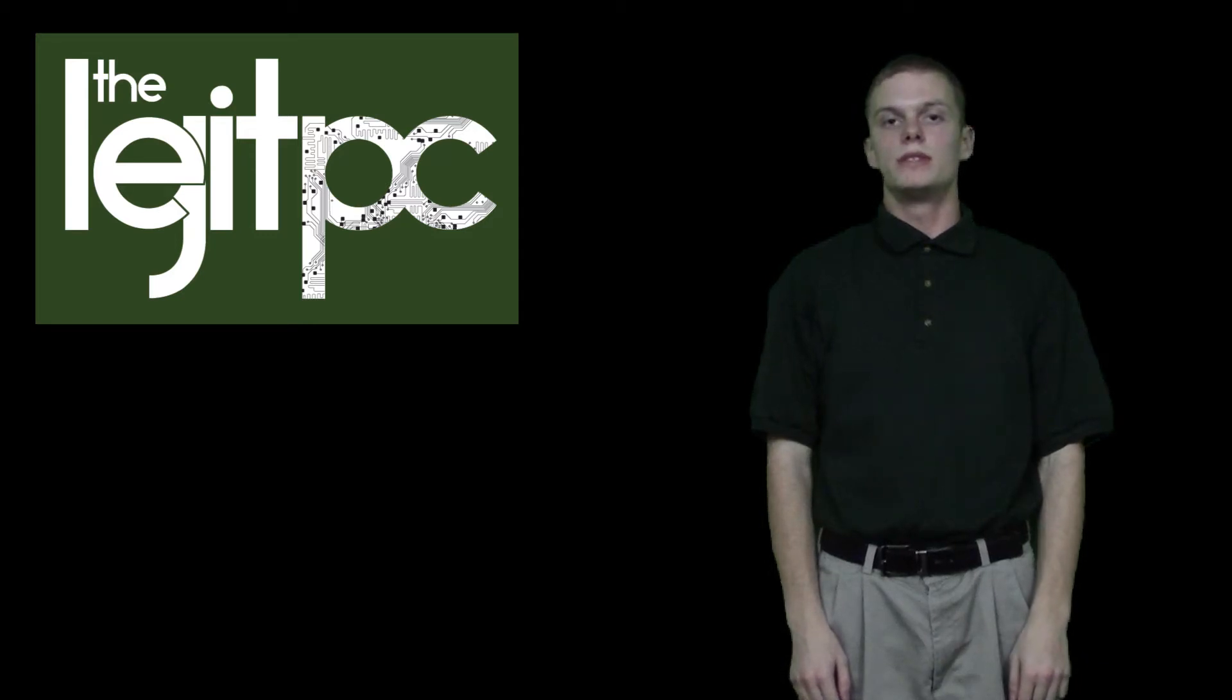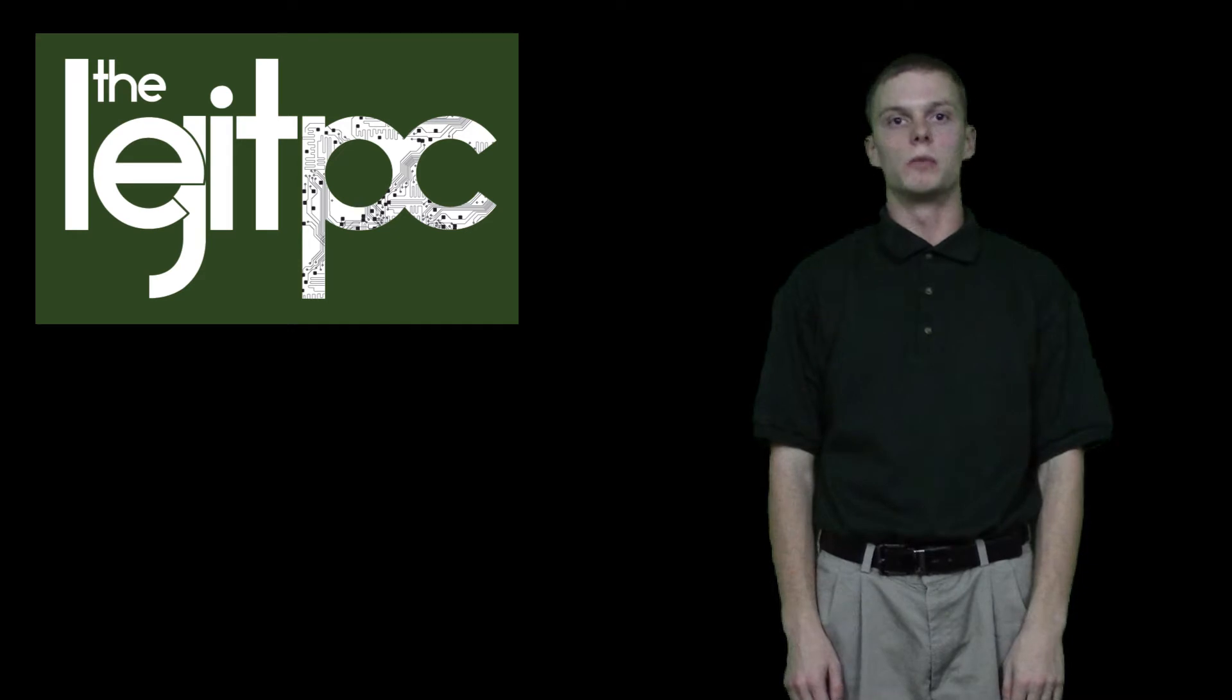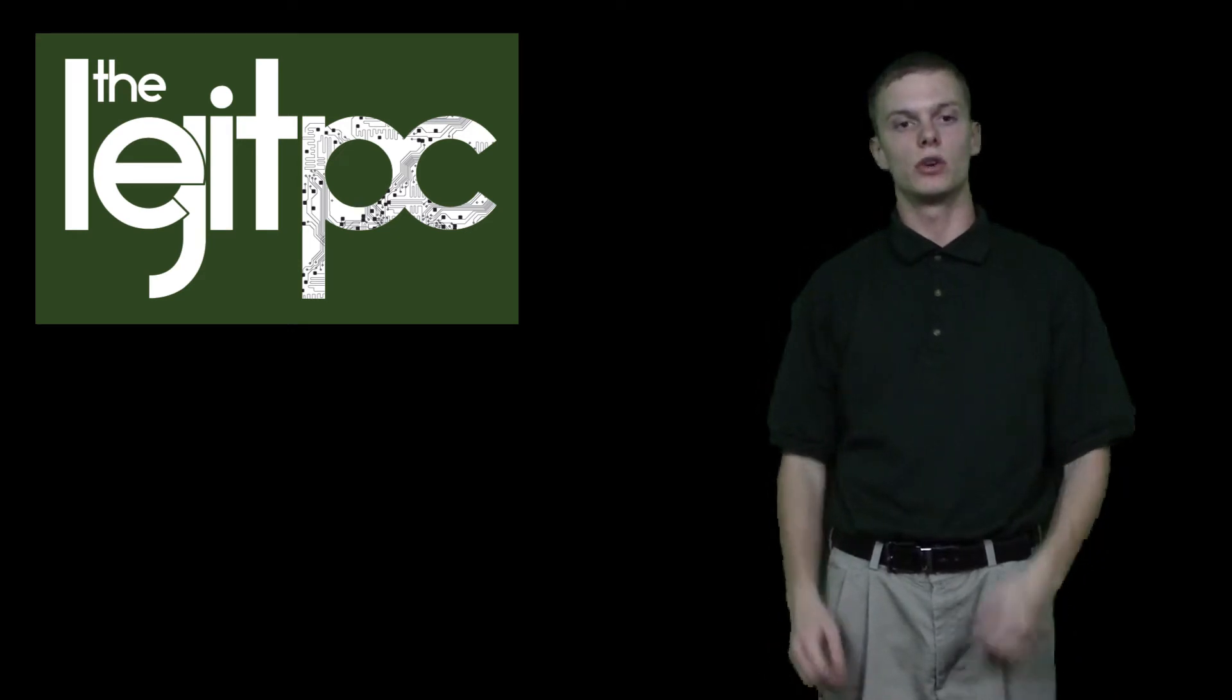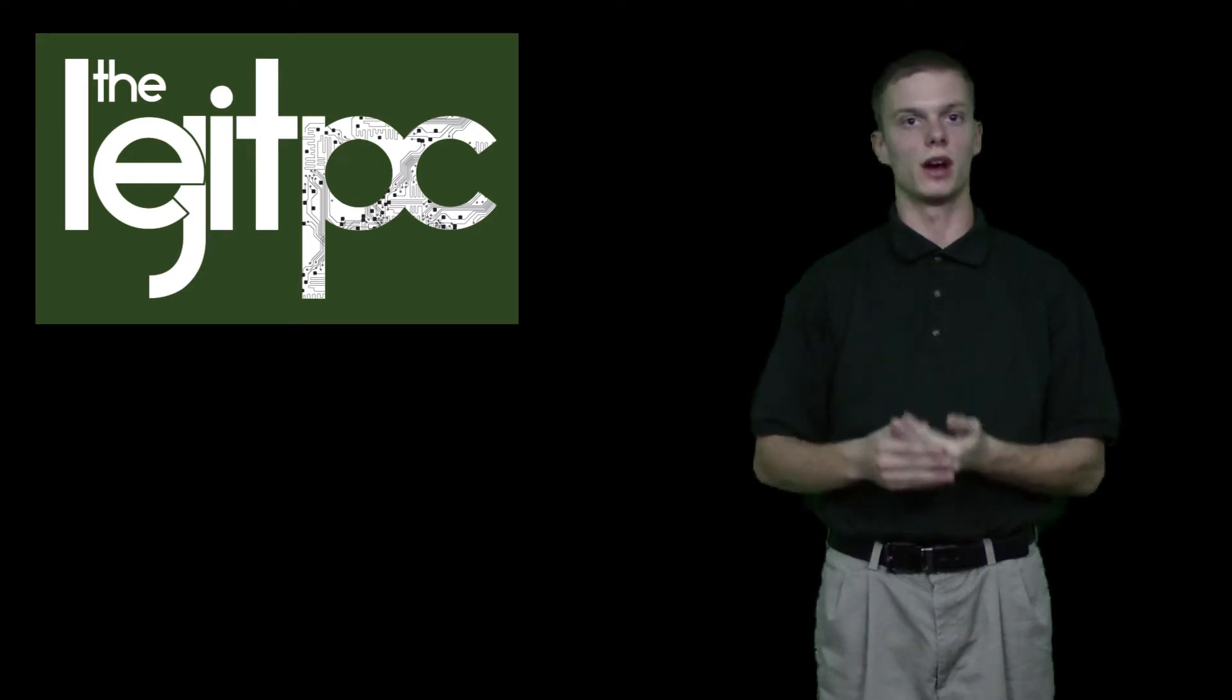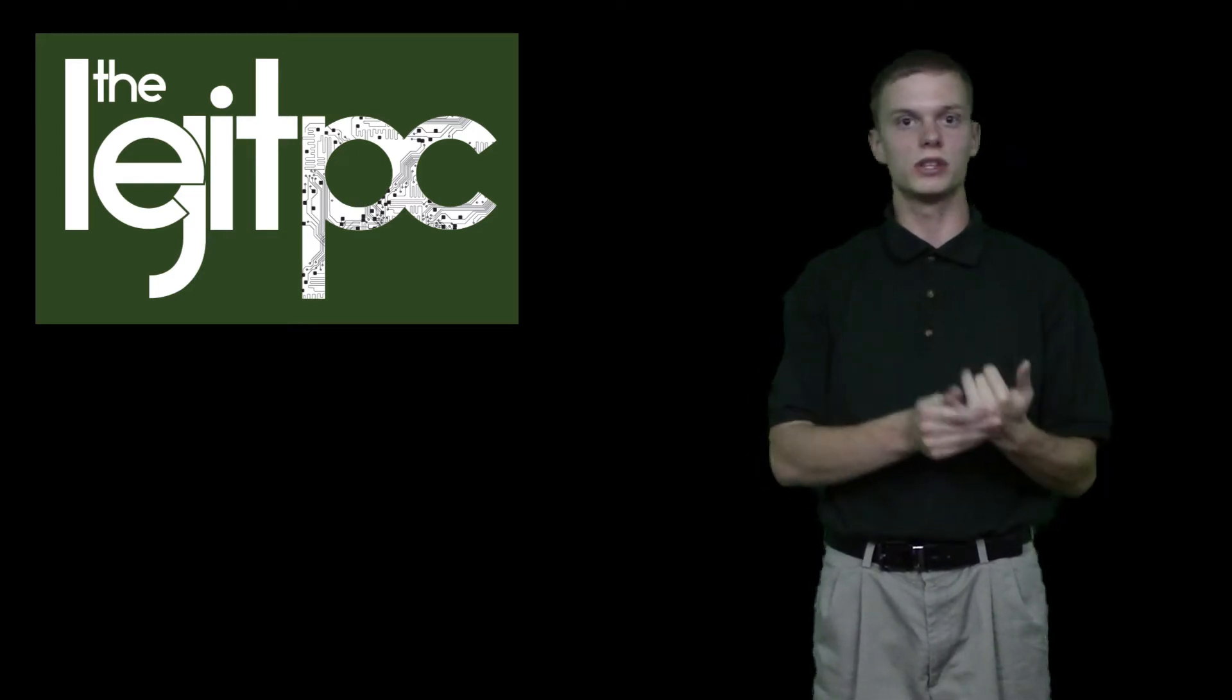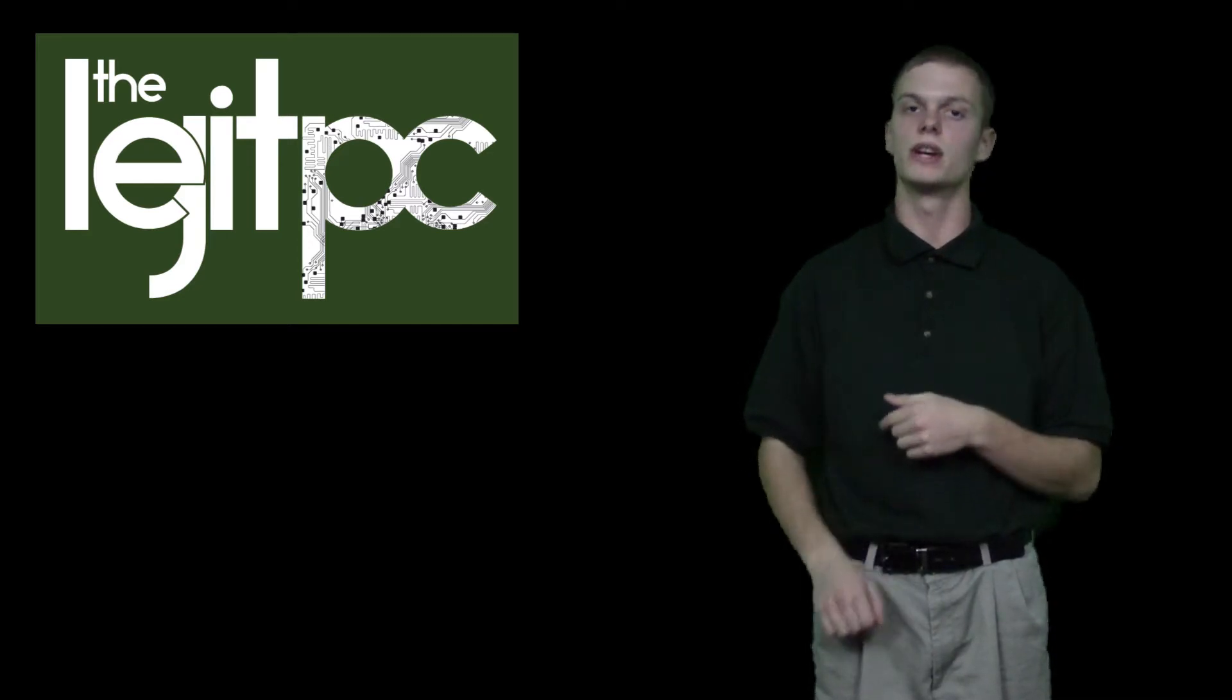This is Steven from The Legit PC and I would like to introduce you to my new channel. We're going to be doing everything PC - game reviews, hardware, software, operating systems, questions and answers, advice, tips and tricks, everything.